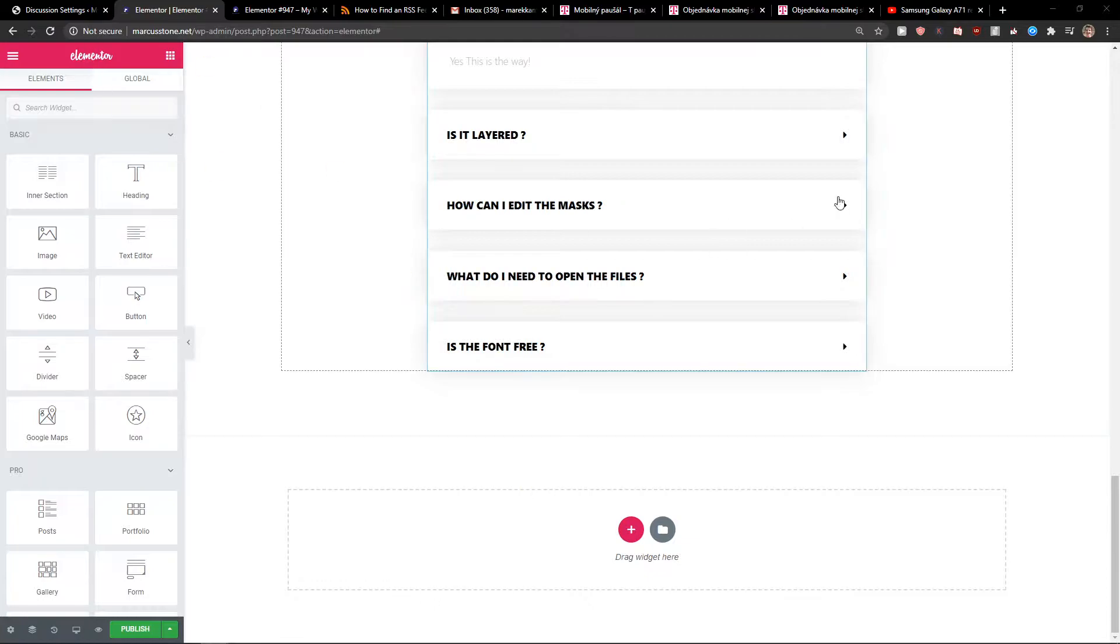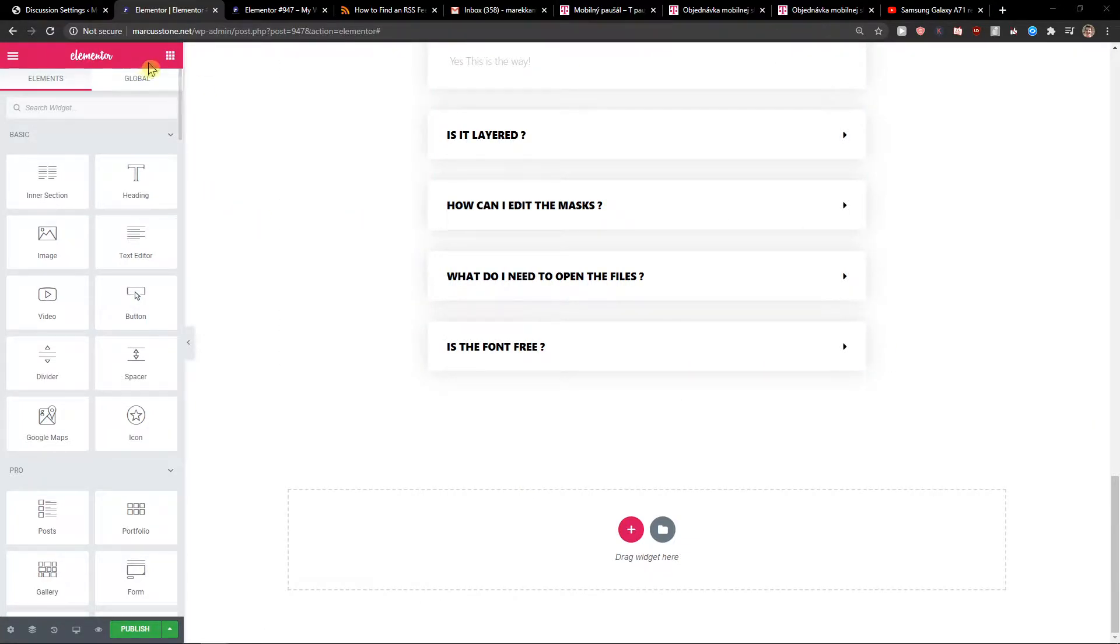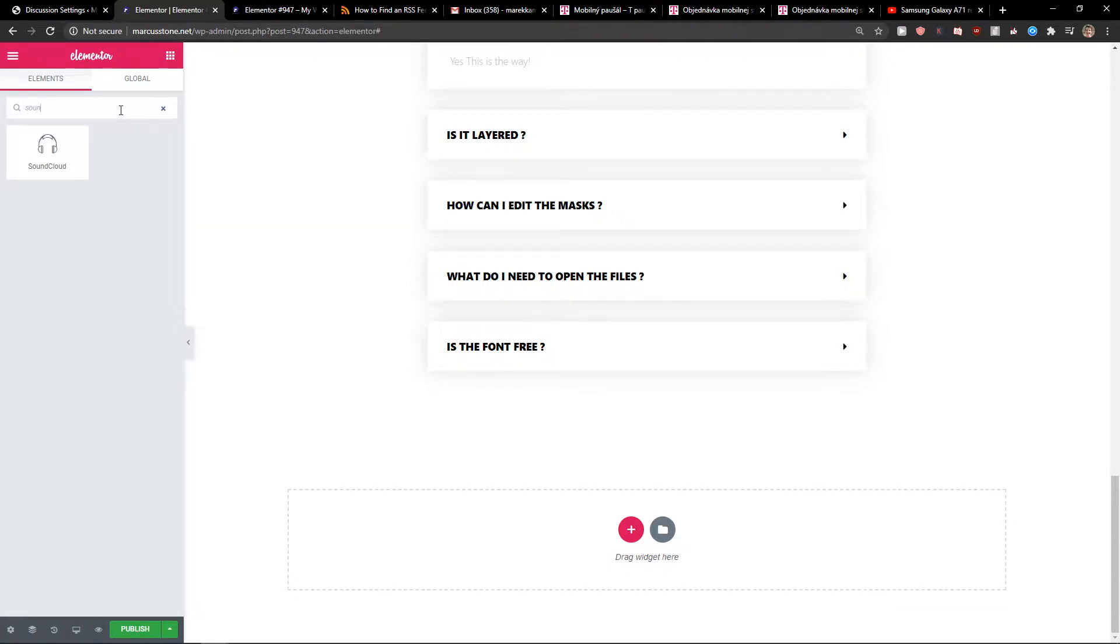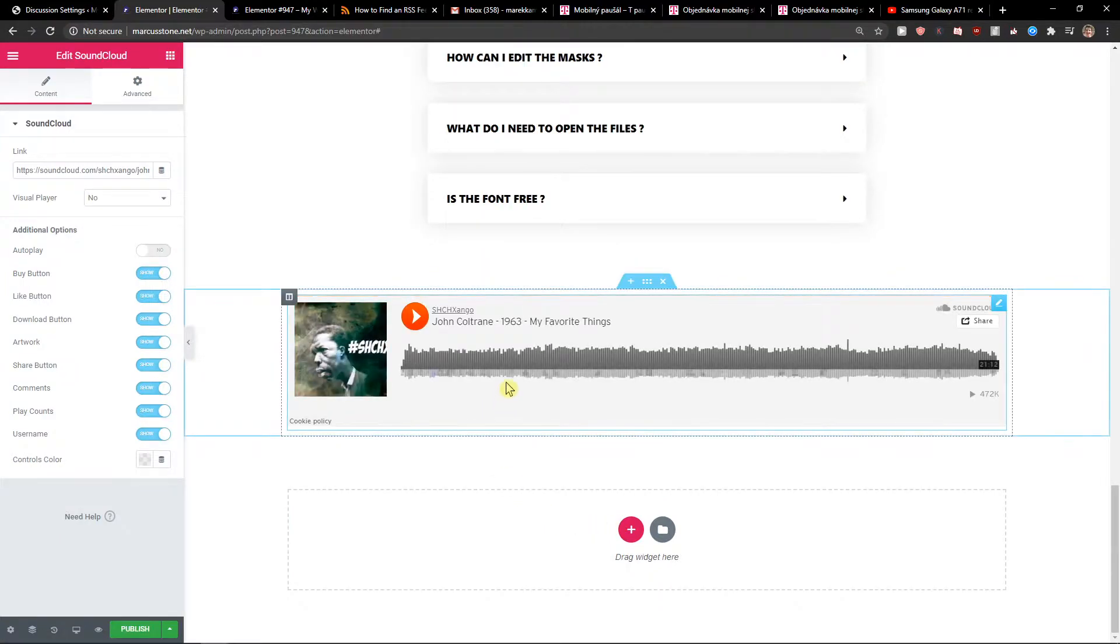The first thing you want to do is click on your blocks and search widget SoundCloud, and just take it and paste it to your Elementor website.